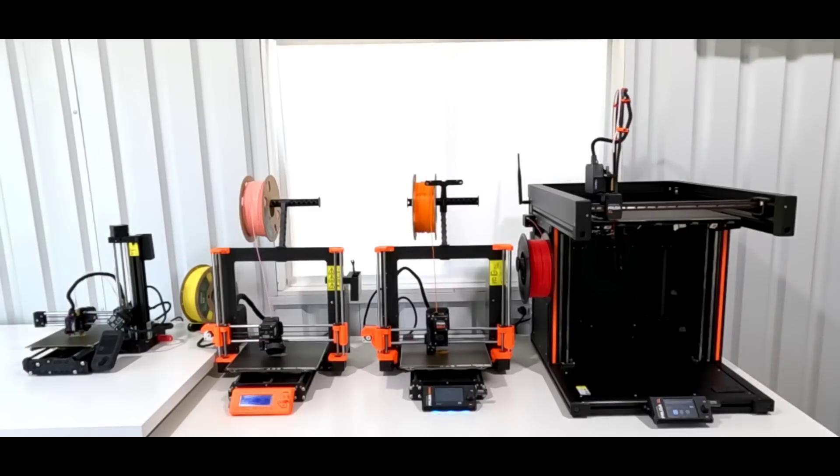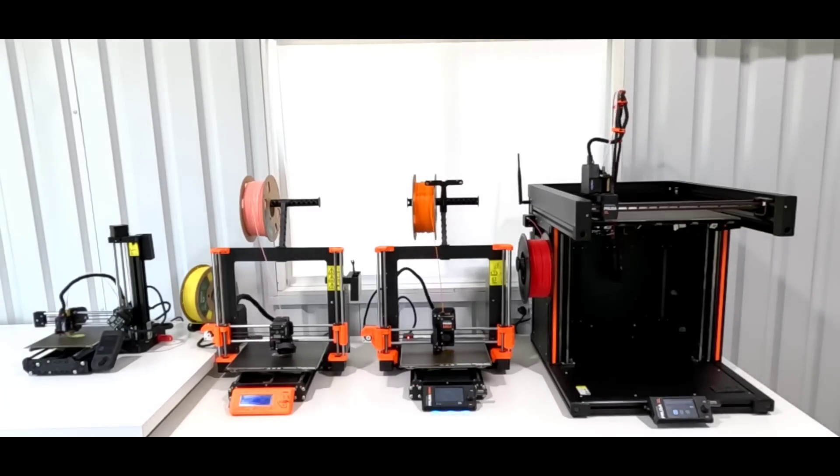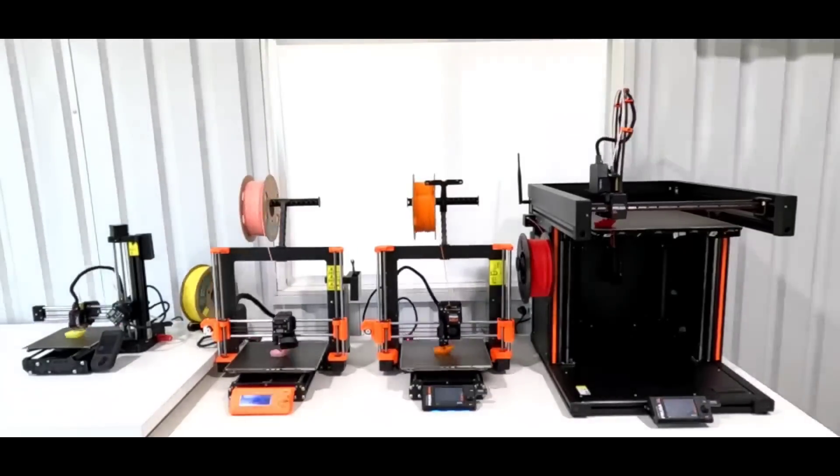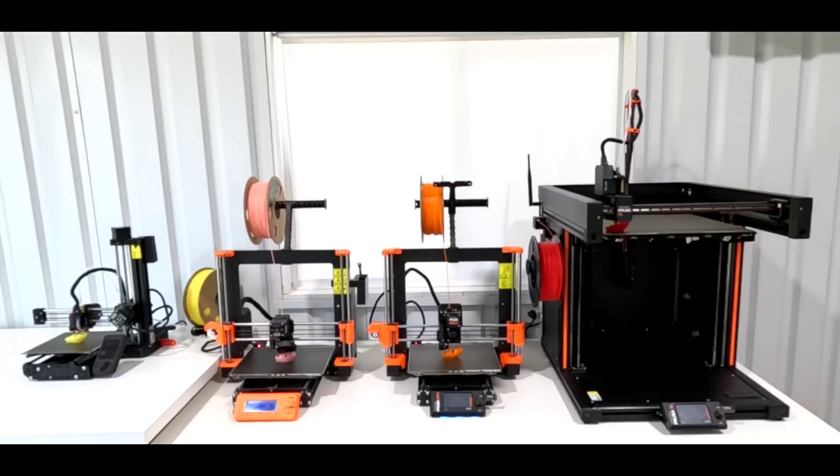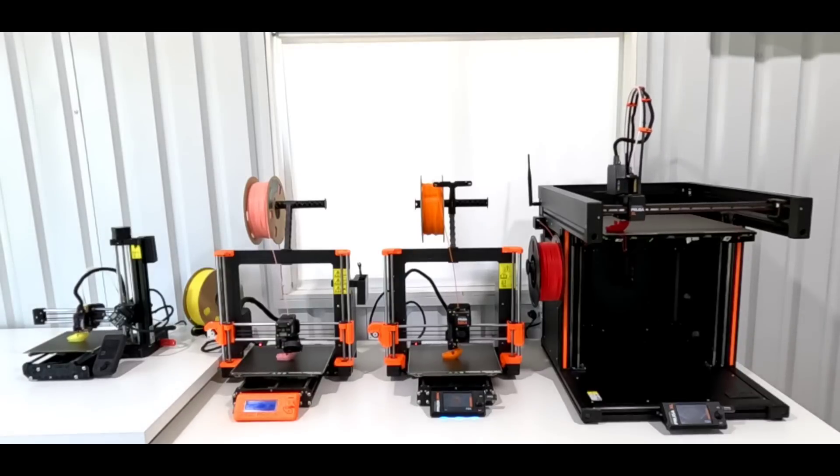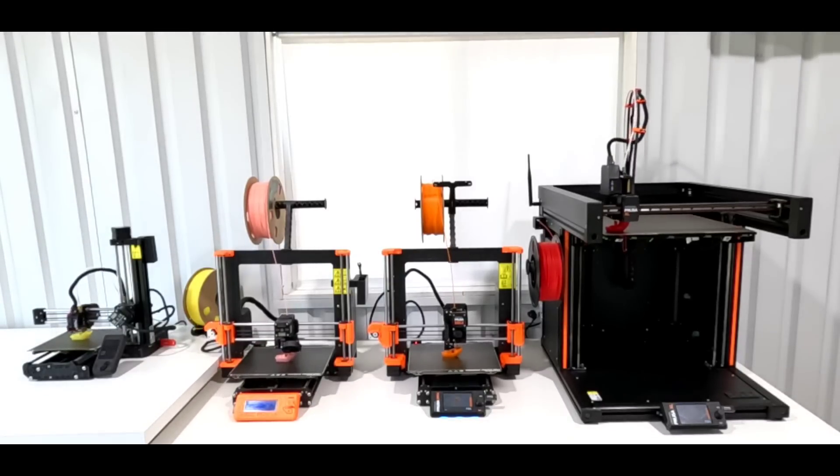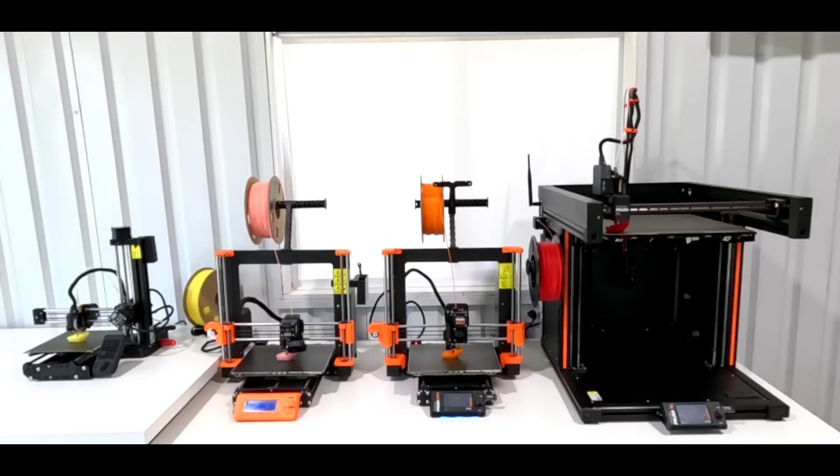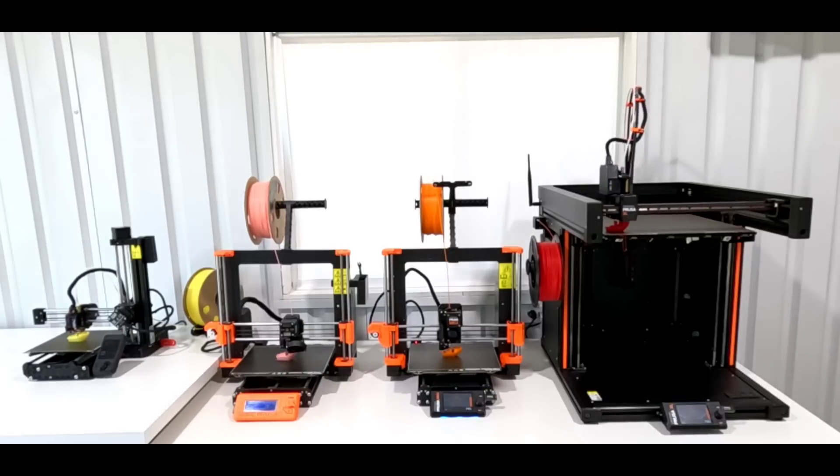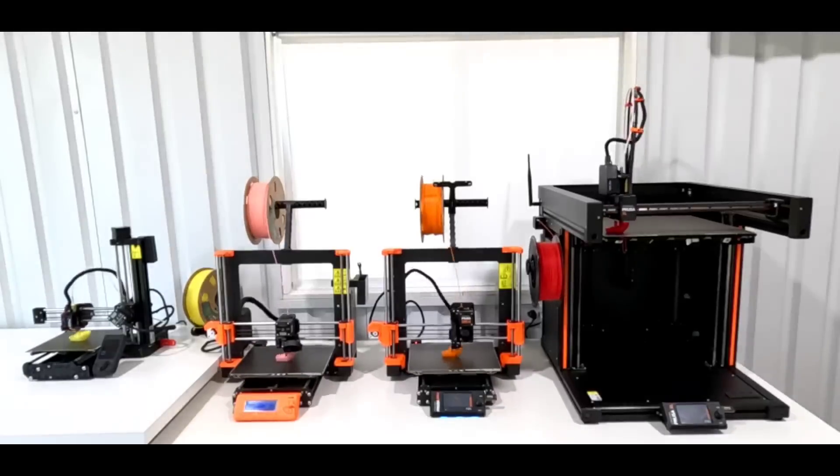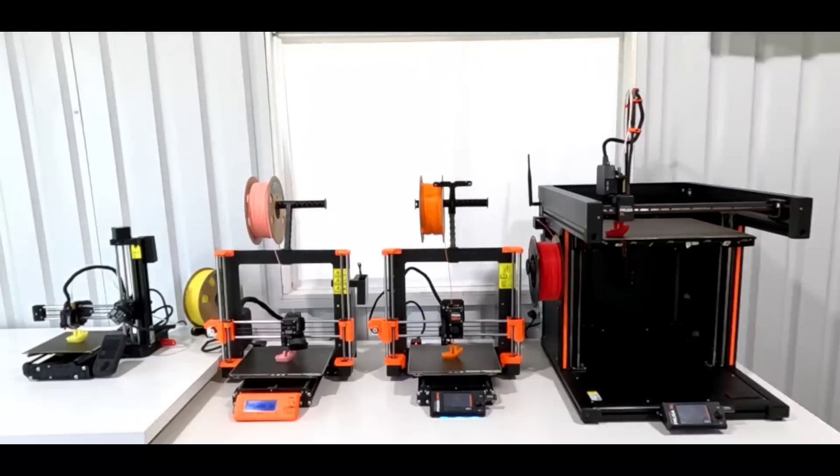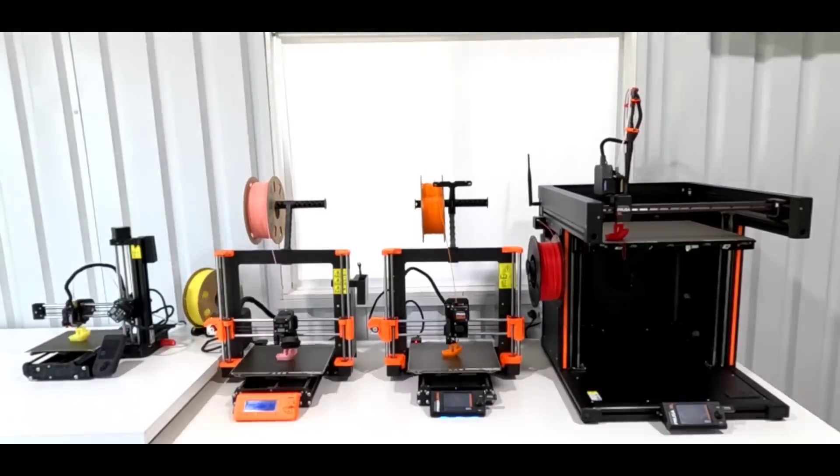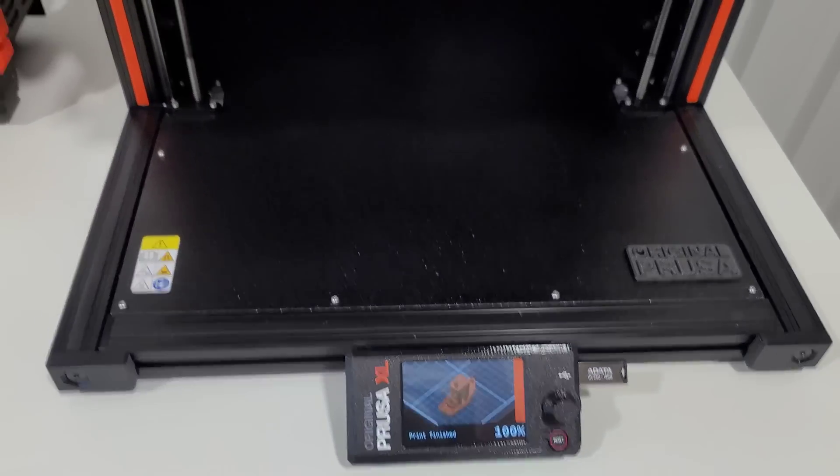You can hear all the printers going all at once. Let's speed these up a little bit so we're not here for over an hour. Then you can hear the noises of them partially through. This is at about 50 minutes in. Let's go ahead and speed this up again. You can see that the XL is definitely taking the lead. It's already onto the roof of the Benchy at this point. The XL is a winner at 1 hour 10 minutes and 53 seconds until it's finished.